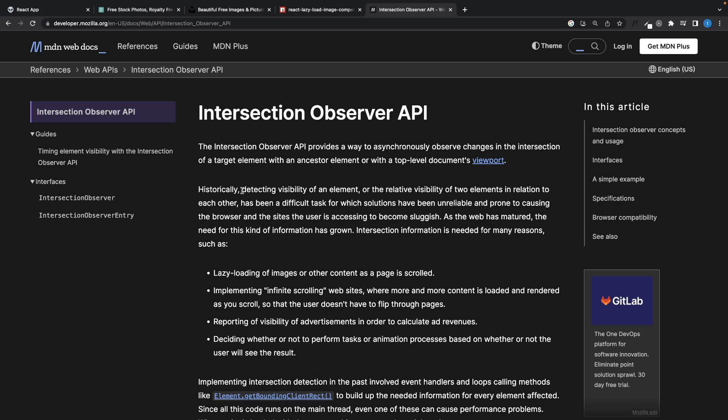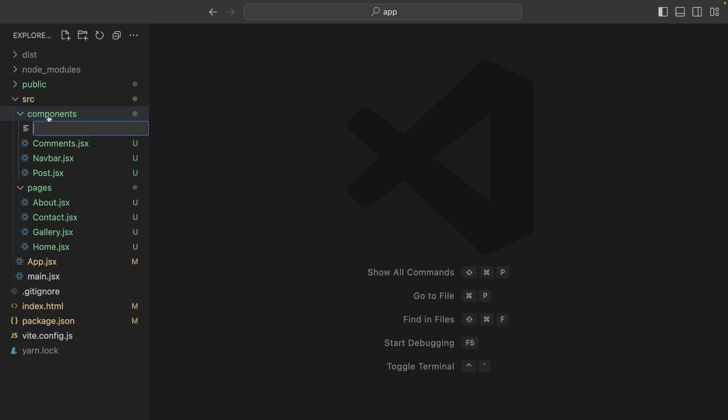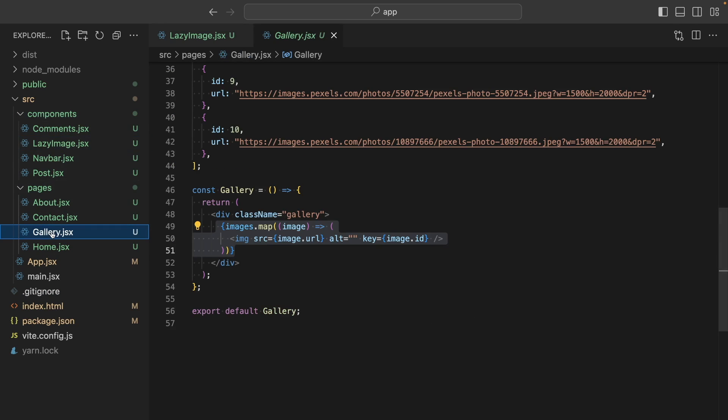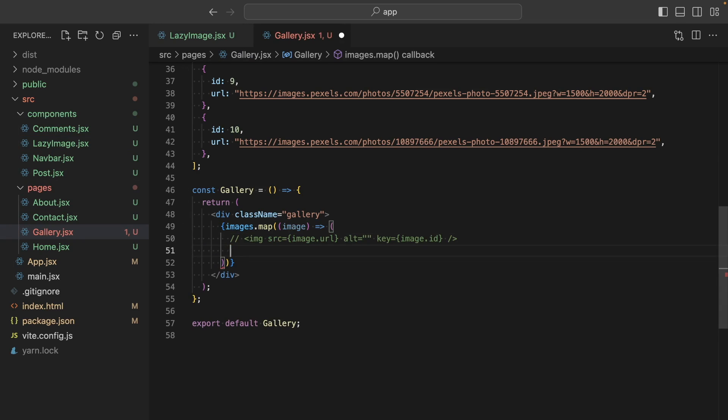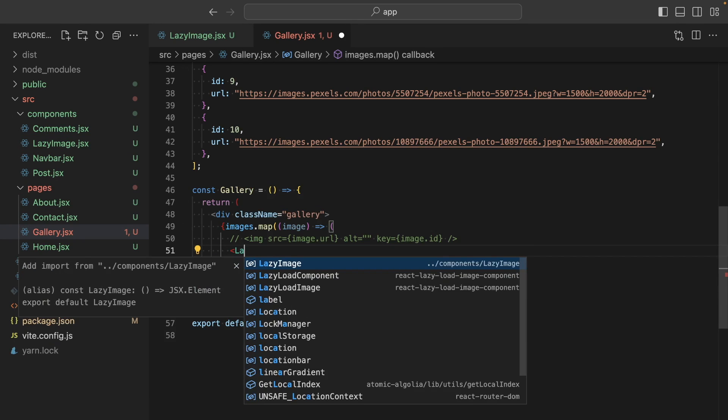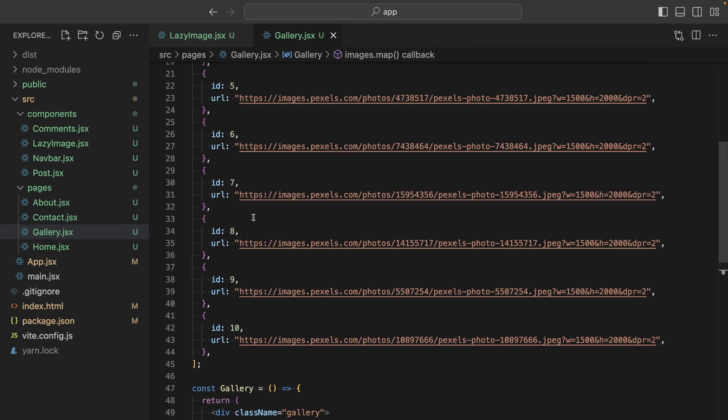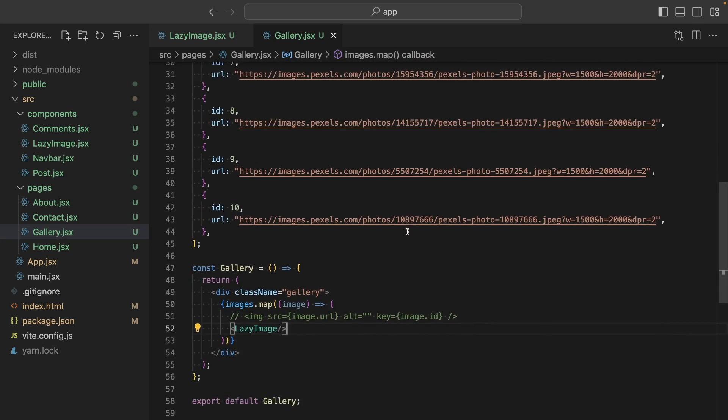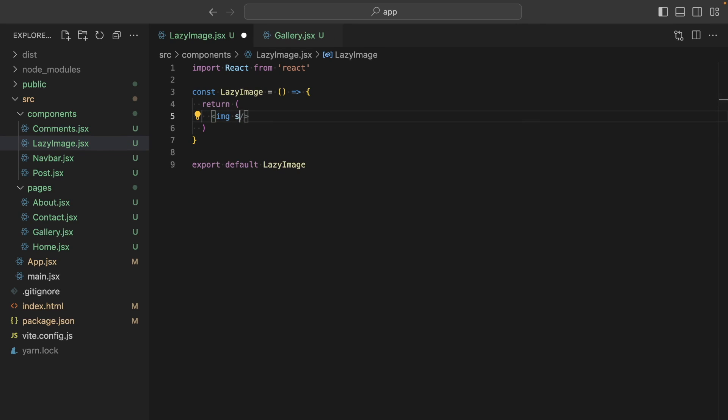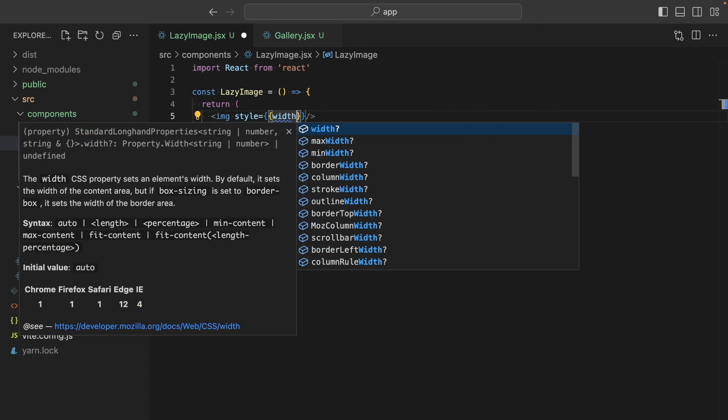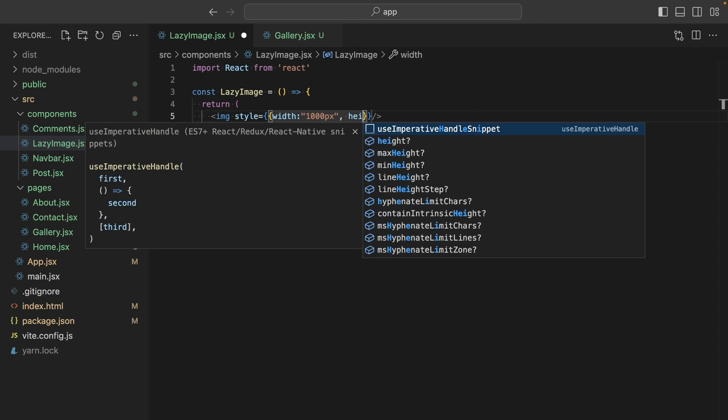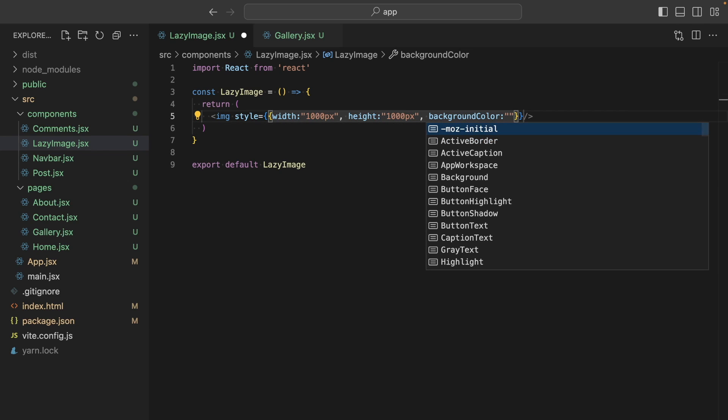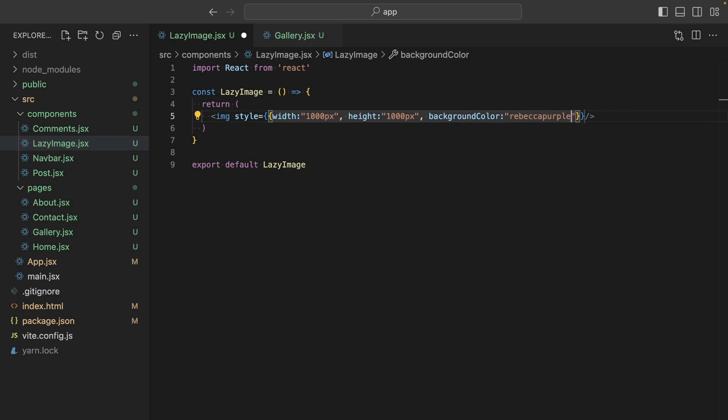Basically, it detects the visibility of a target HTML element in the viewport. What do I mean by that? Let's use it in the application, and you will understand everything. I will create a new component called lazyImage. And instead of this image, I'm going to call that component. So this loop is going to create 10 lazyImage components, because we have 10 items here. And let's return an image, or a div, doesn't matter. And I will give a width, height, and a background color to see it better. OK. They are here.